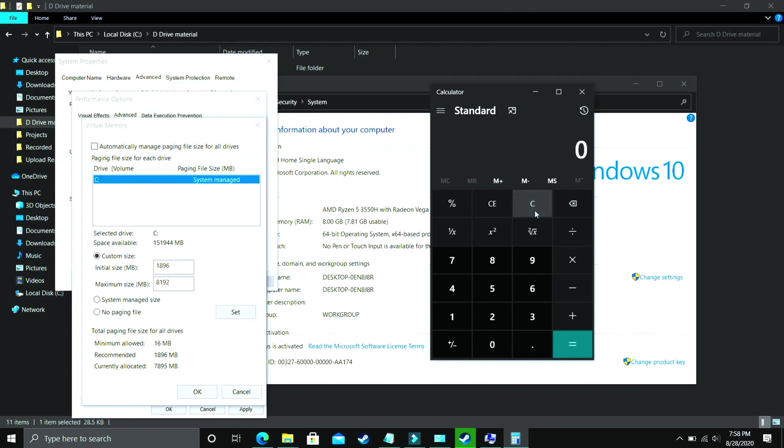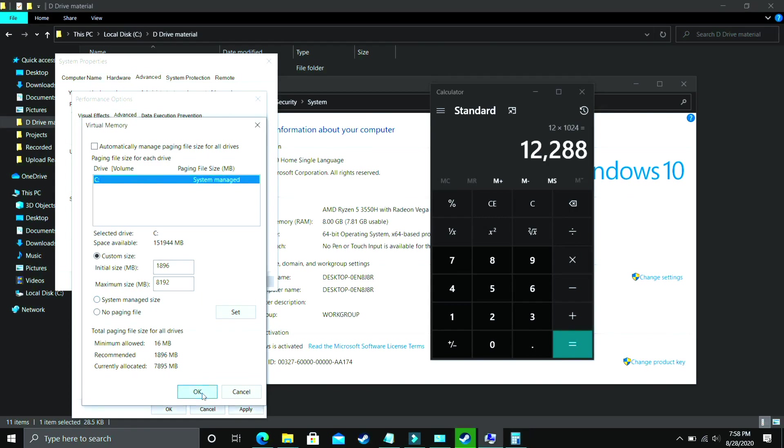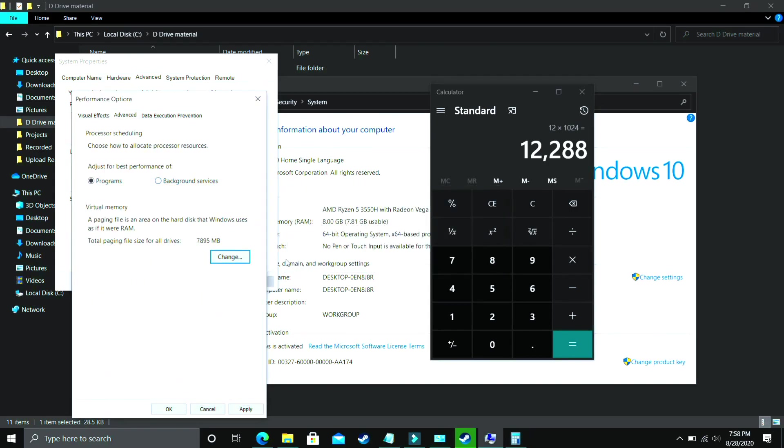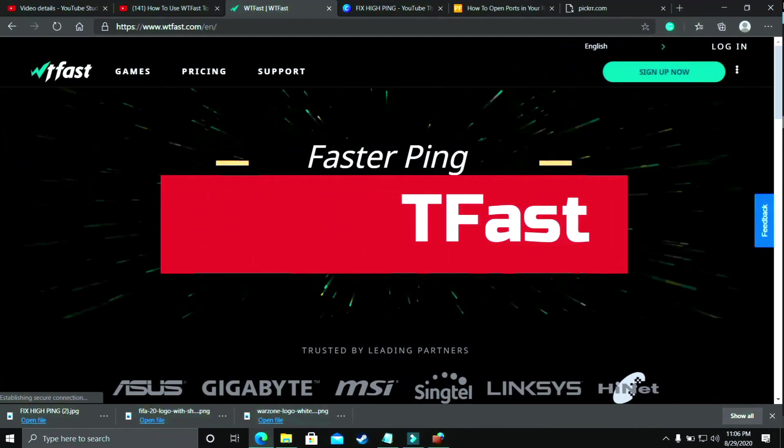Now for 32 gigs of RAM, you should enter 32 into 1024 that is 32768. And lastly, let's cover for 12 gigs of RAM too, that is 12 into 1024 and it is equal to 12288. So you have to enter it in the maximum size. Now you have to just click on OK, apply these settings and it will ask you to restart your PC to apply these settings. So just restart your PC and your problem will most probably be fixed. But if it's still not fixed, then proceed to the next step.